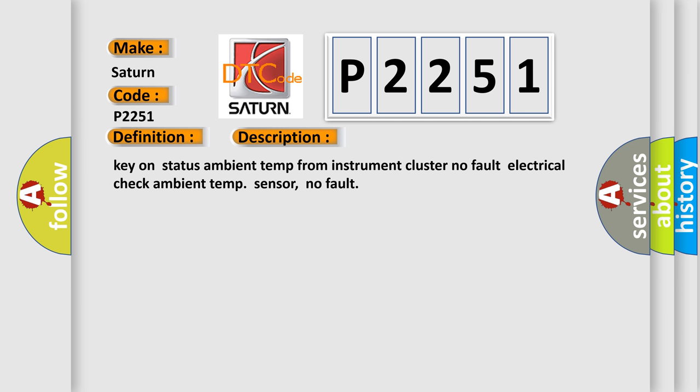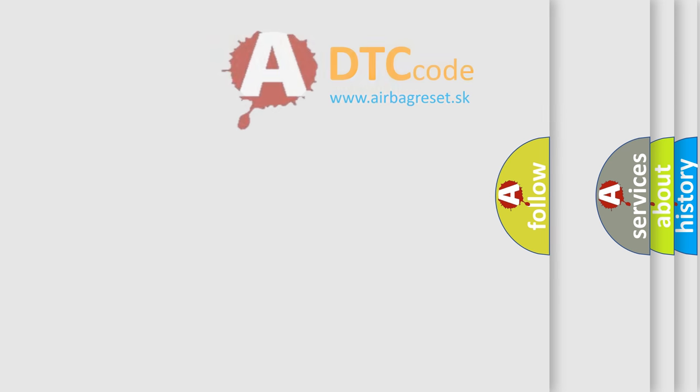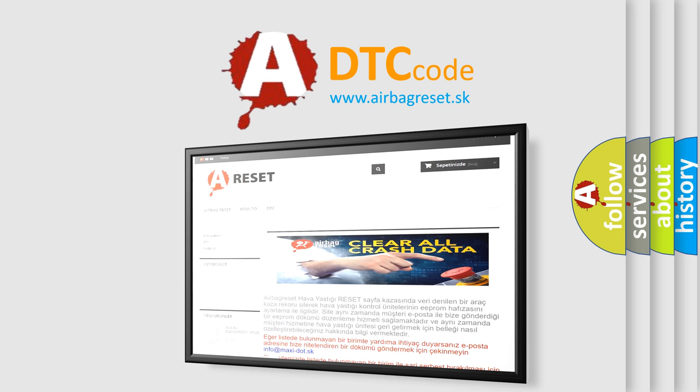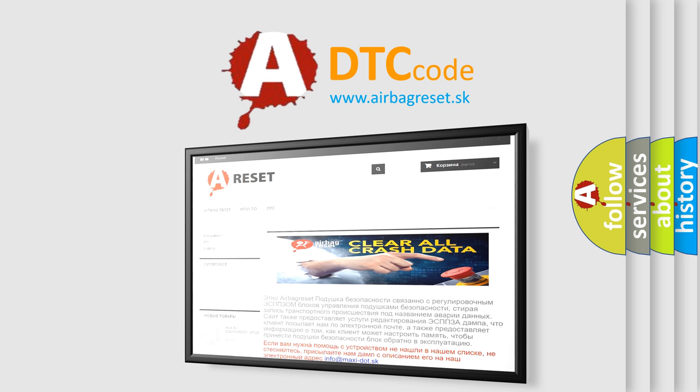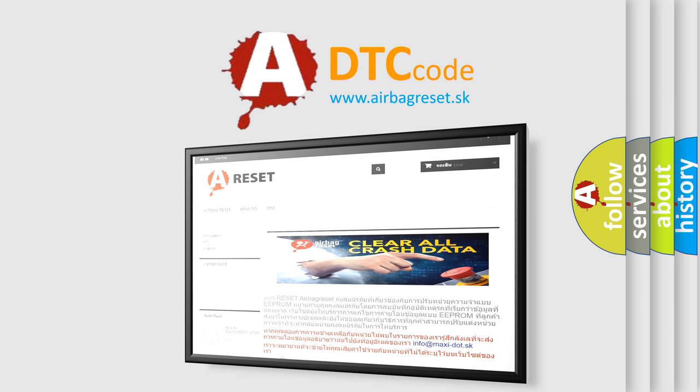The airbag reset website aims to provide information in 52 languages. Thank you for your attention and stay tuned for the next video.